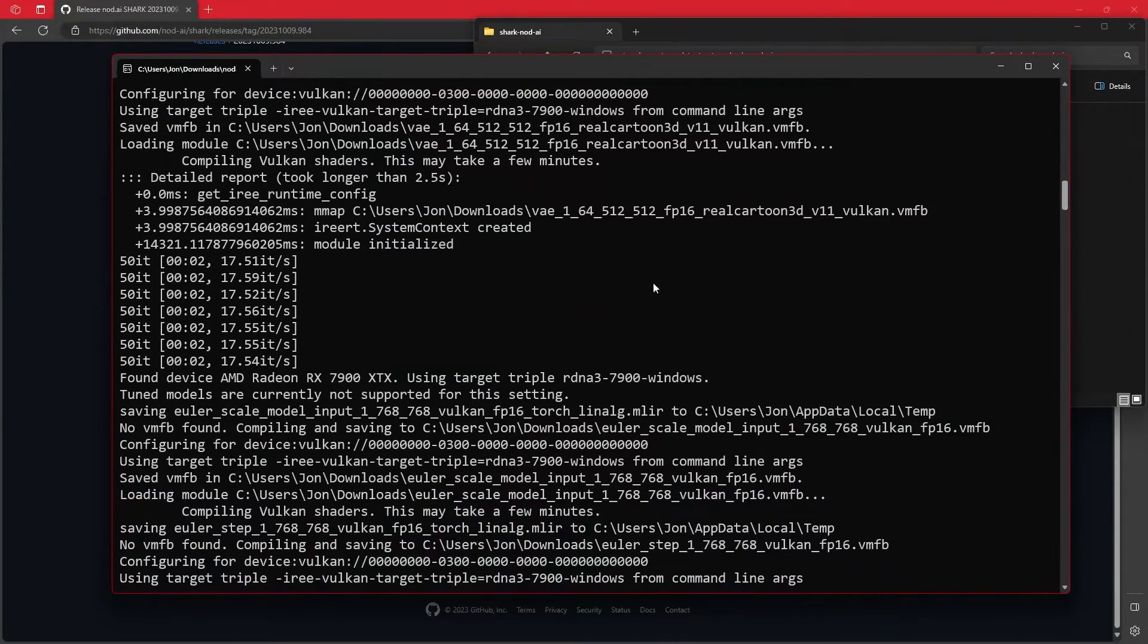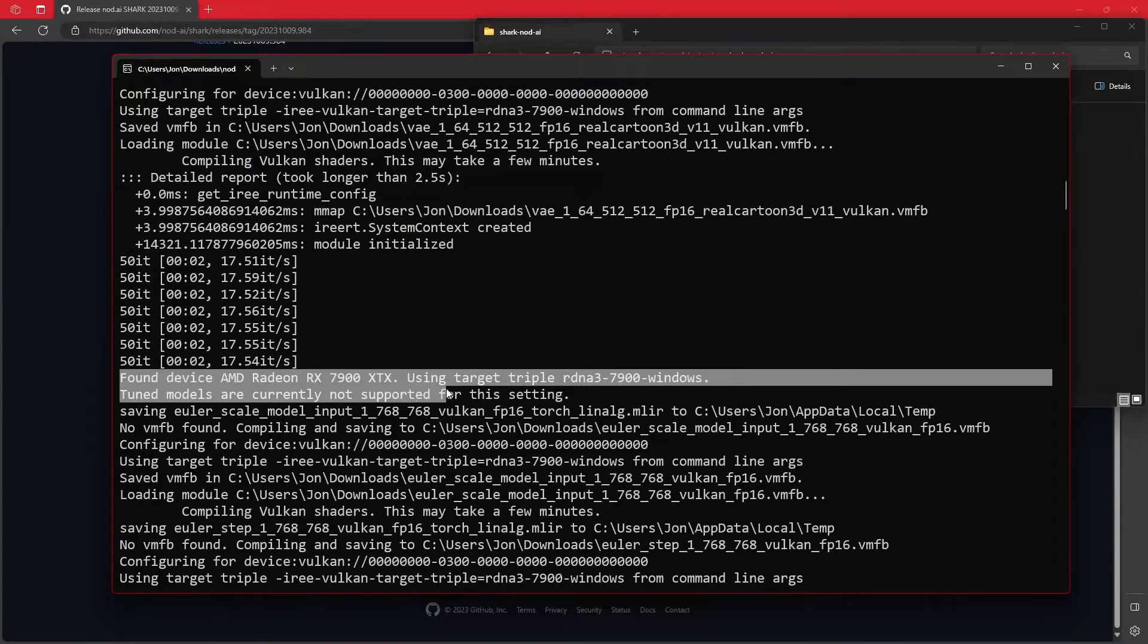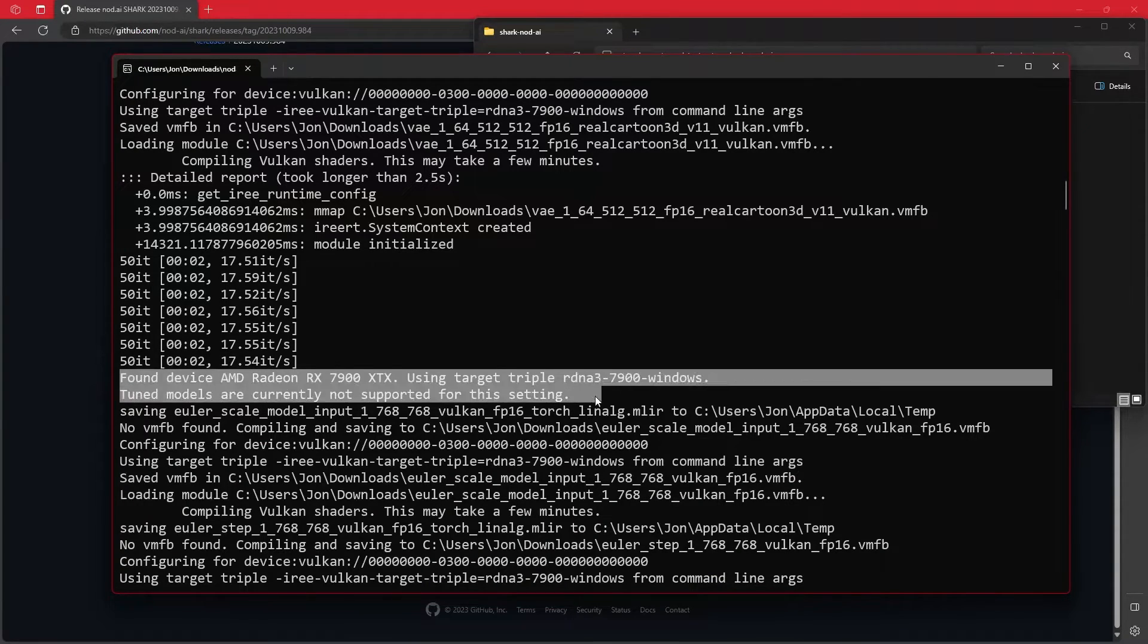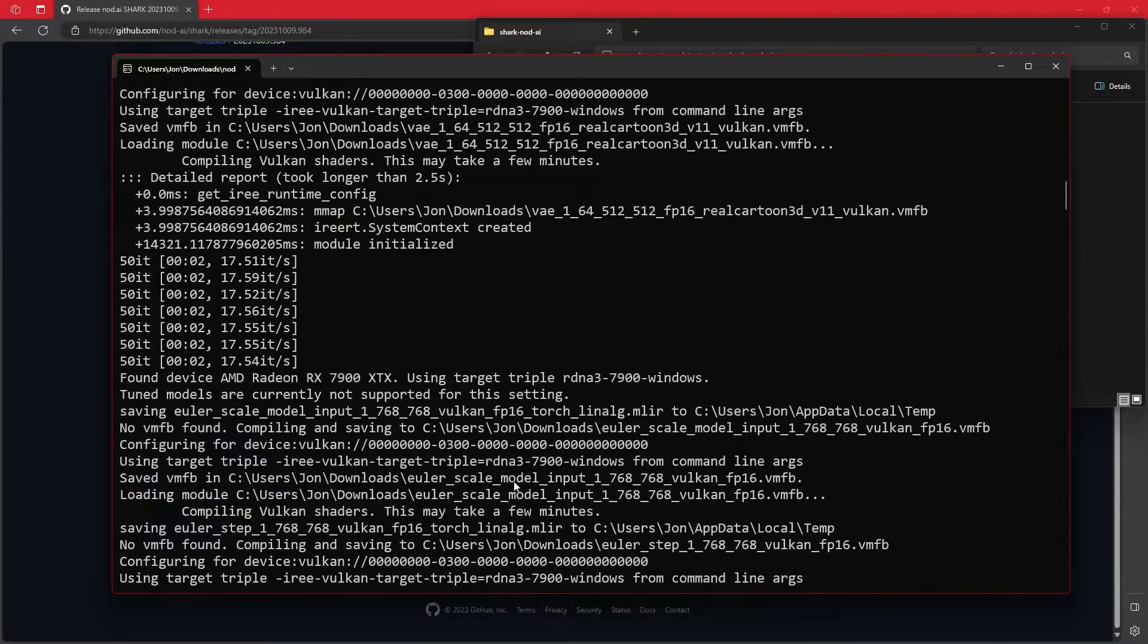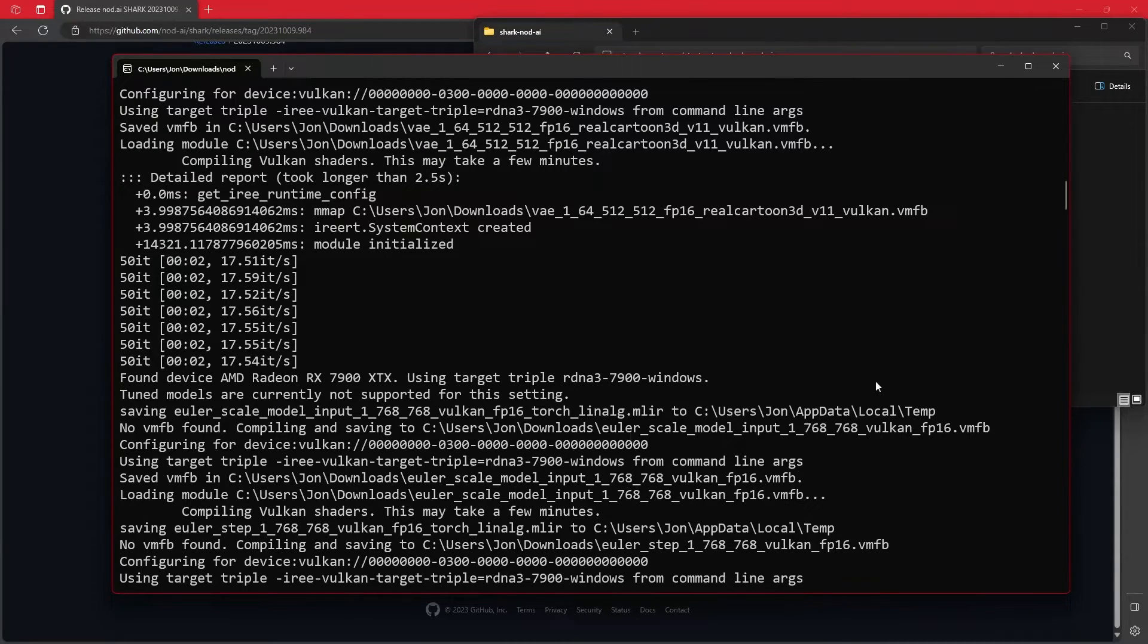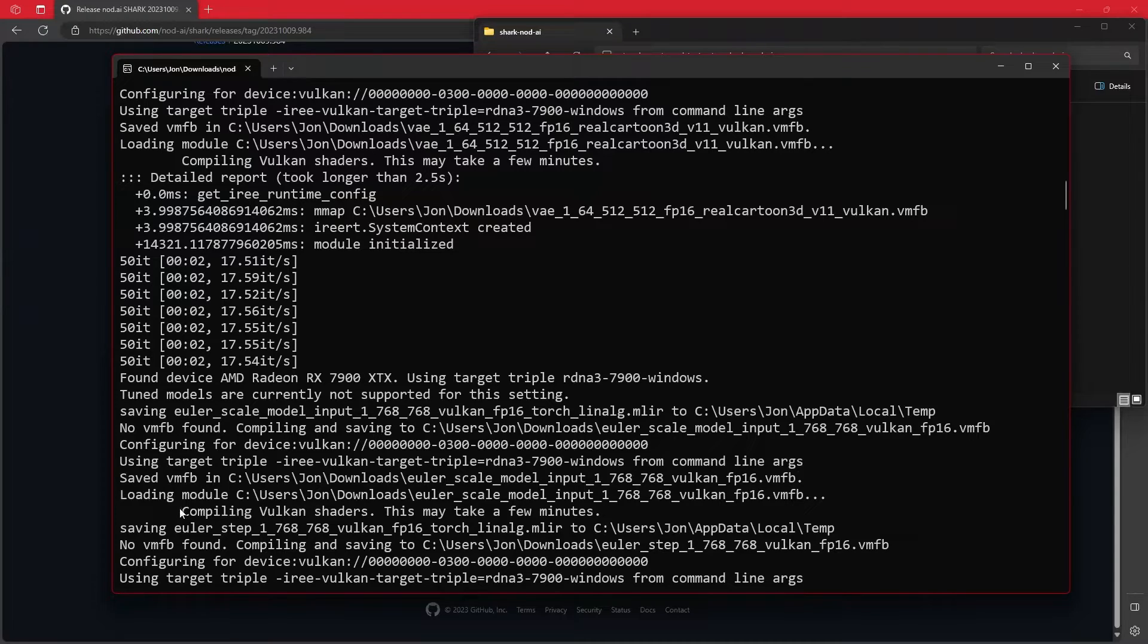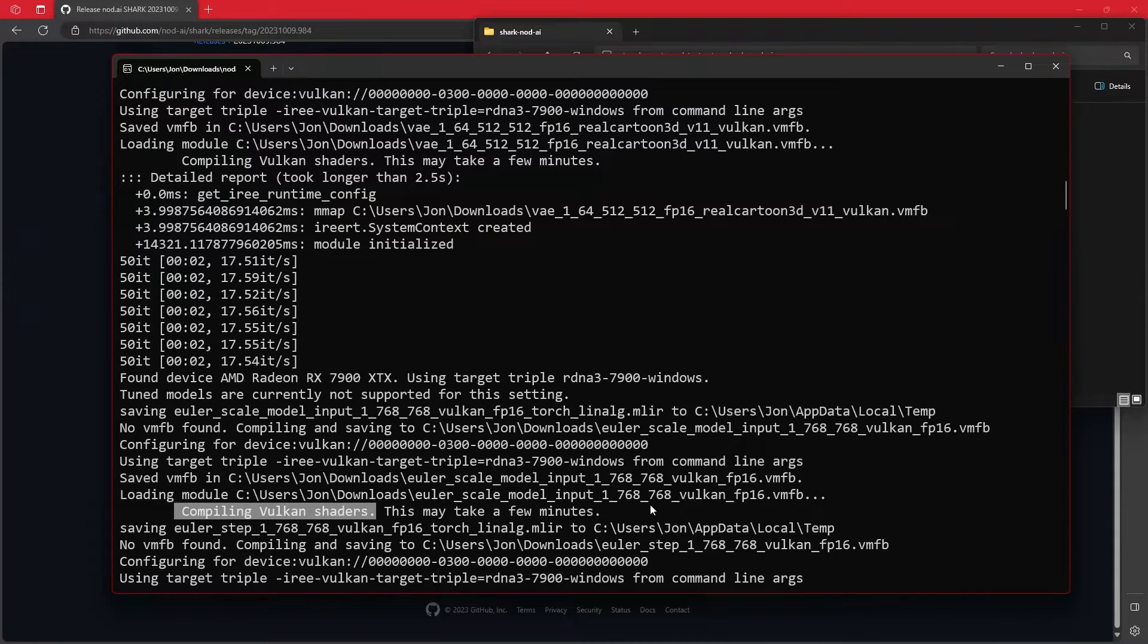And thankfully, it'll do things like say found device, AMD Radeon RX 7900 XTX. And it will continue just going along. One of the reasons why this is sort of fast, but sort of slow is that it uses Vulkan for the image generation, which is great. It's actually really fast. The only problem is it effectively has to compile Vulkan shaders virtually every single time that you change models or change sizes, et cetera.